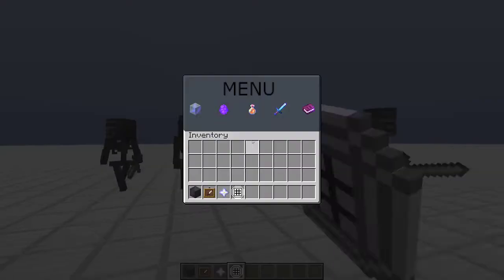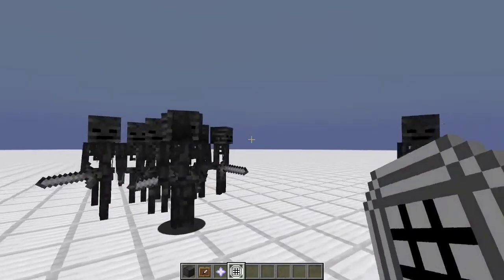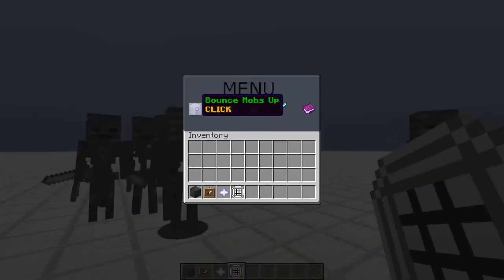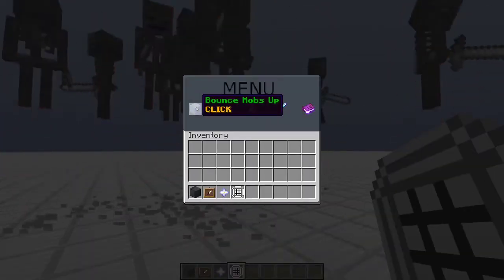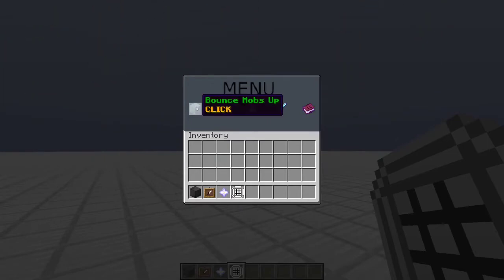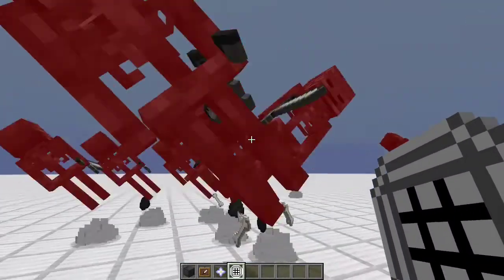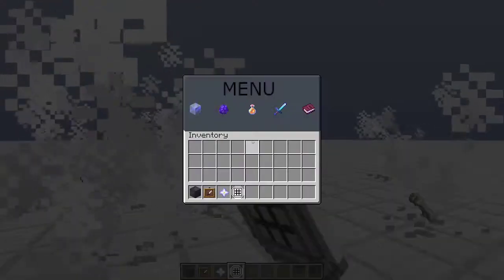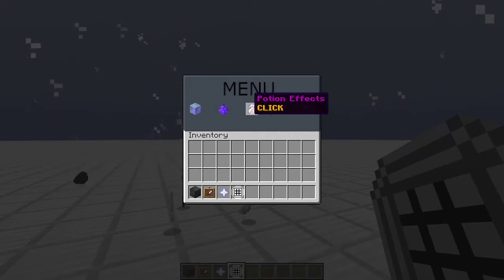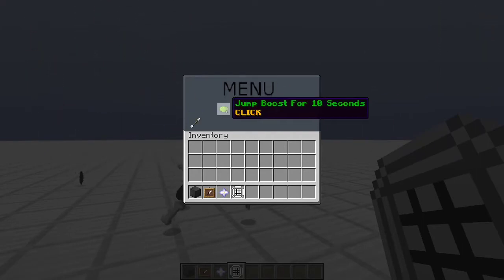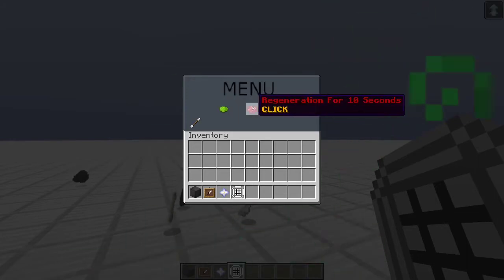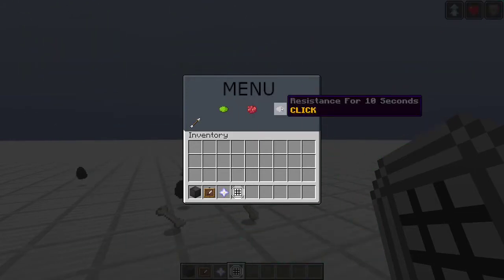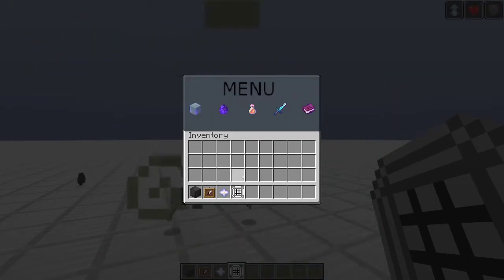You can detect me clicking that. You can also bounce mobs up. Like that. In here, potion effects. If we click that, it sends us to a different page. And you have jump boost for 10 seconds, regeneration for 10 seconds, and resistance for 10 seconds. Click this, go back.